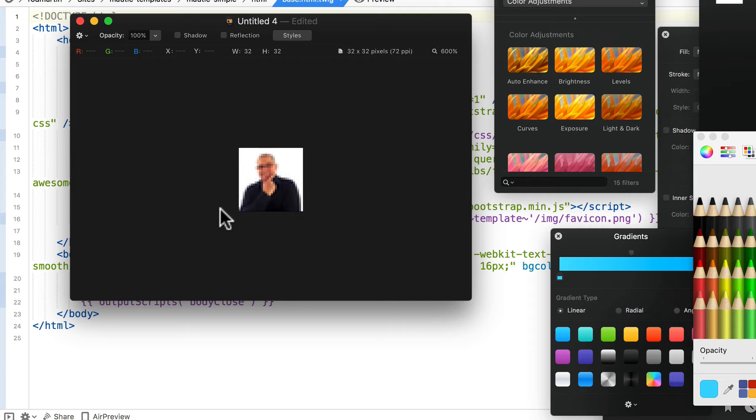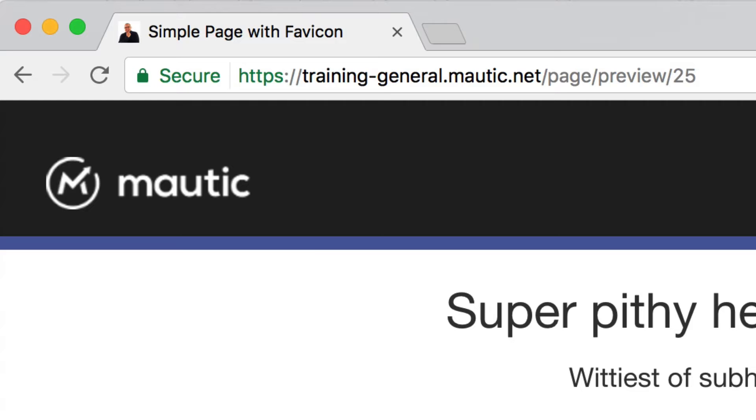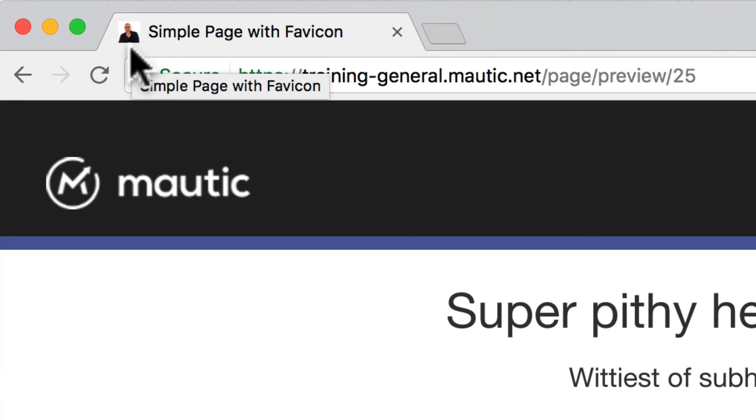Well, that's all you've got to do. Zip up your custom theme, replace your old one, create a new landing page, and you should now see your favicon wherever your browser of choice displays them.